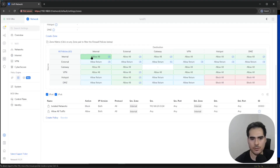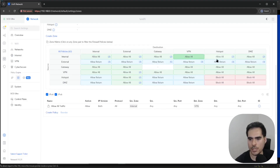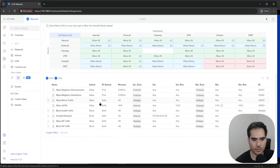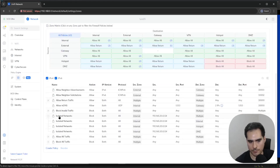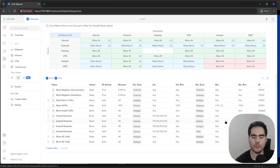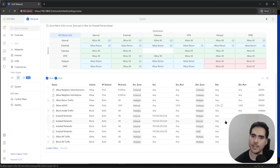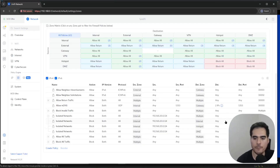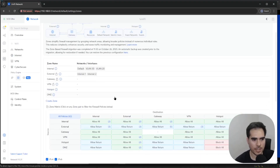Basically, that isolated network check blocks access from that network to all of your zones. Right now it only shows Internal, but if I go to VPN, Hotspot, or DMZ, it will show isolated rules there as well. If I click on All Policies and filter for Isolated Networks, I can see three rules blocking to Internal, Hotspot, and DMZ. So checking isolated networks — which was a feature added even before this global policy — creates blocking rules for that network across all zones.